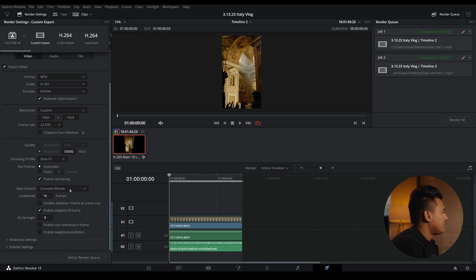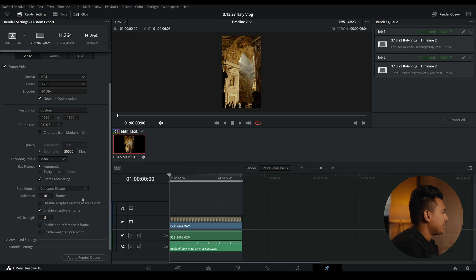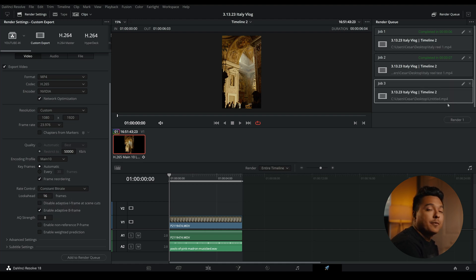Once we have that, I like to choose constant bit rate, and then just add that to the render queue.